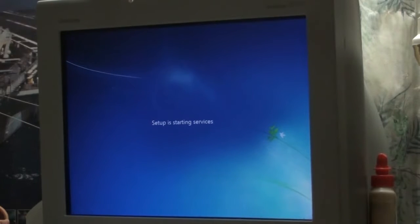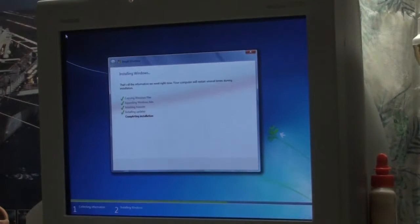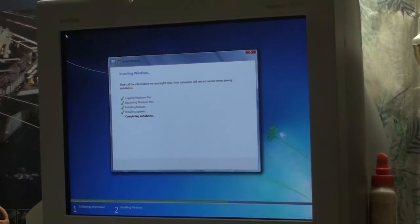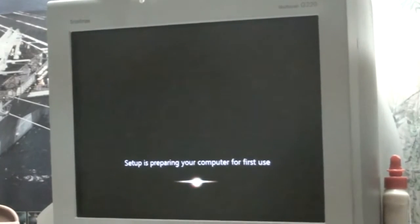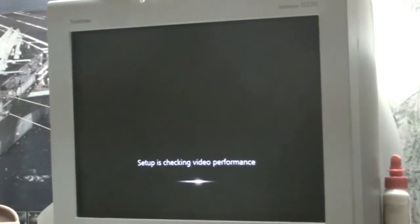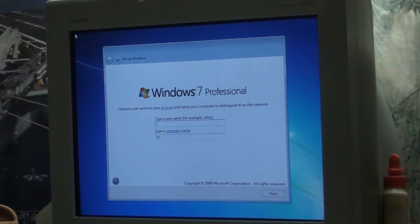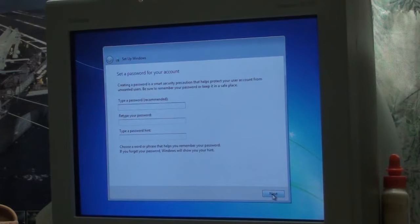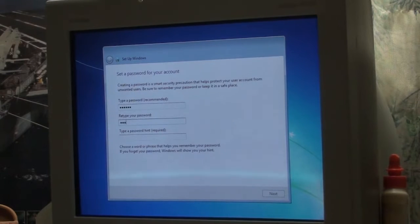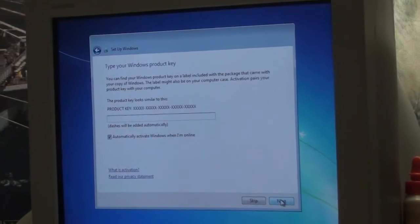It's telling me it's starting services now. I don't have the CD in anymore but it's still working. It restarted and took about three minutes and 42 seconds to complete that part of the install. Now I'm at the Windows 7 Professional setup screen — it's asking me to type a username, and then asking for a password.